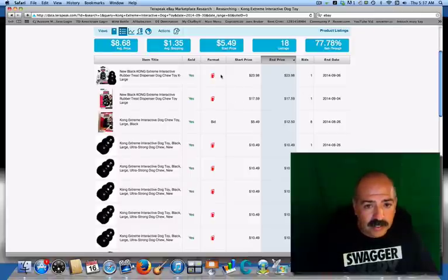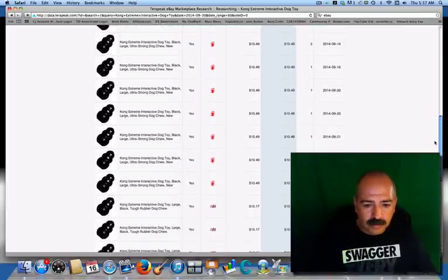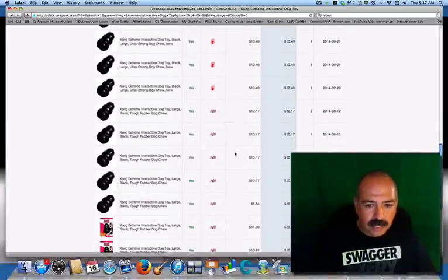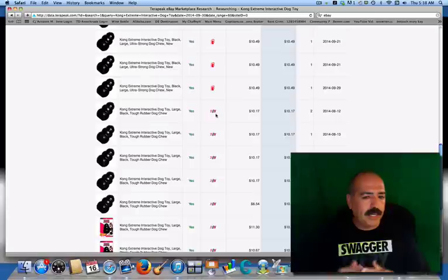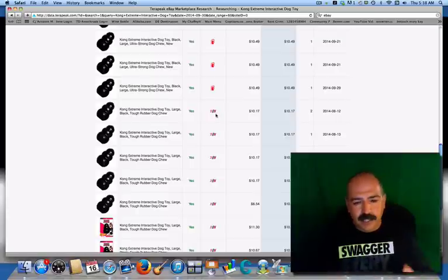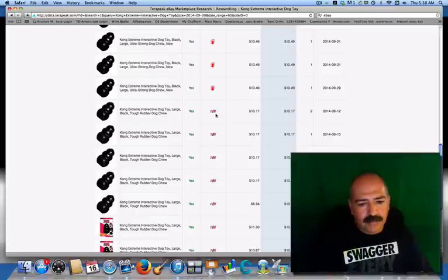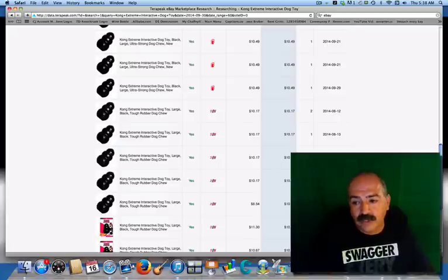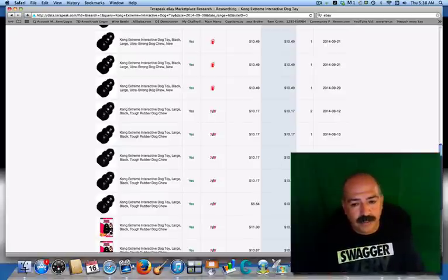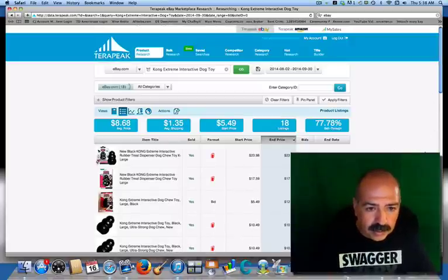This format is from the store — so this person had a store. This format was a bid. As you can see, quite a few were from the store, and then you have some that are Buy It Now. When you're trying to figure out whether to get a store, do a Buy It Now, or do a bid, TeraPeak does that for you. It shows you the sales of people that have used it — what they're using, what time they sold it, what day they sold it — and gives you a lot of good information including the keywords being used.